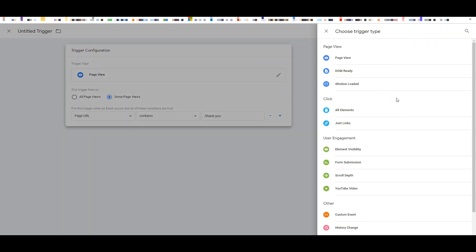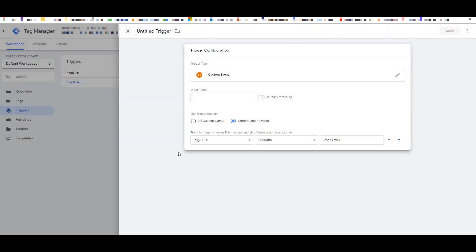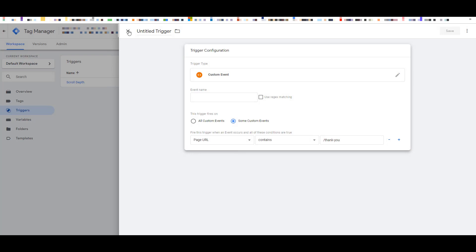But let's look at some of the other trigger configurations that we have available as well. We can start to get a lot more customized with how people engage with our website. Whether they clicked on certain elements or links on the page. Whether they could see certain elements or not. How far did they scroll on the page? Did they watch a YouTube video clip on our website? And how much of it did they watch? Or how long were they on the page? Or if there's even a custom event. You can even create custom events based on how people are engaging with your website.